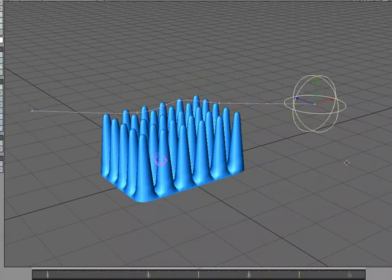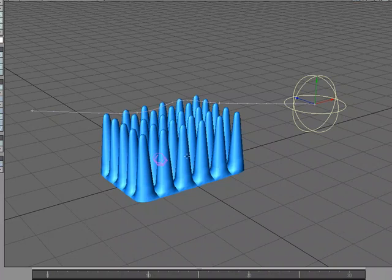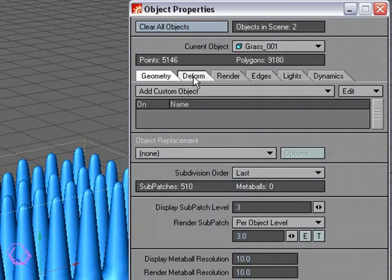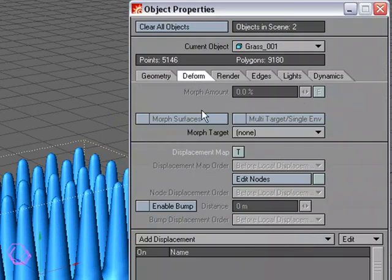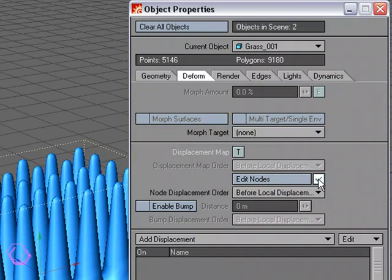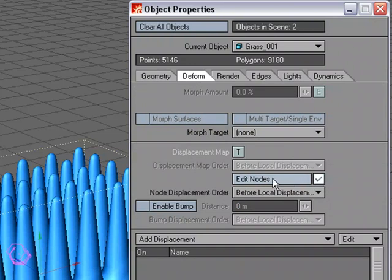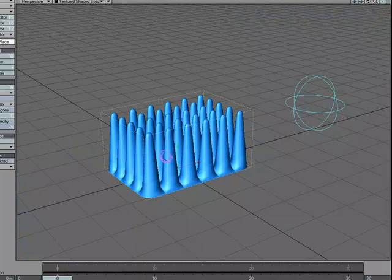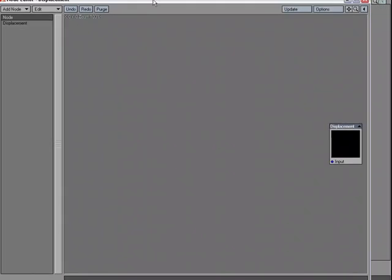So, there's our object passing through, and let's have it affect our base object here by using a displacement map. I'm going to select that object, the grass object, and object properties, deform, and we'll use the node editor. We'll activate it, and we'll open it up. I'm going to close this down, and I'll slide this over.